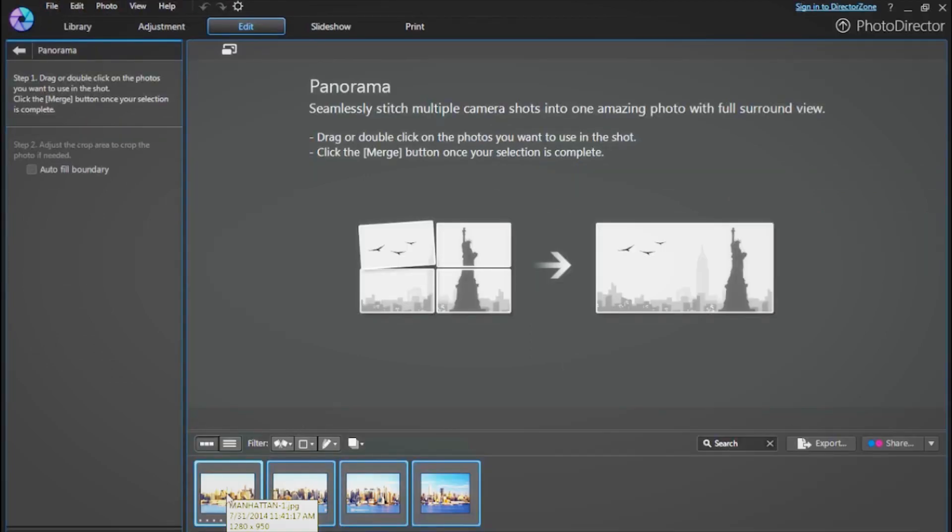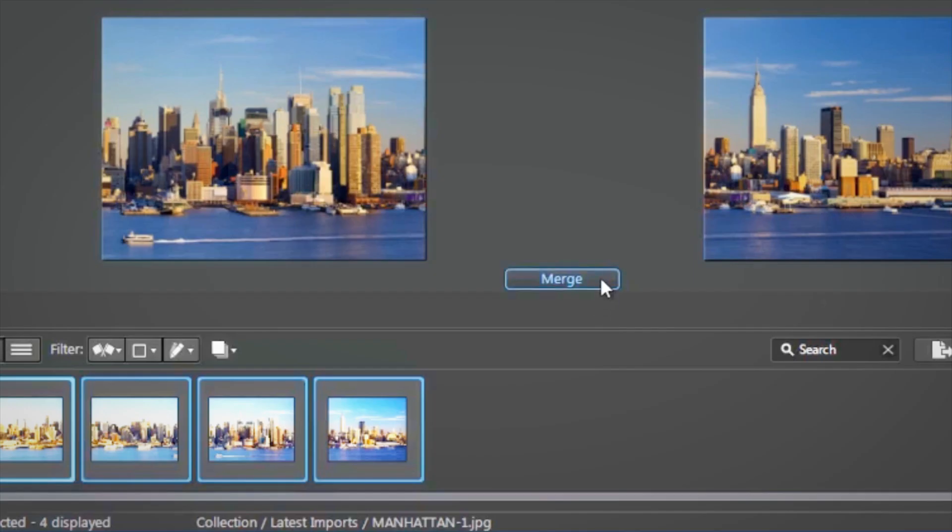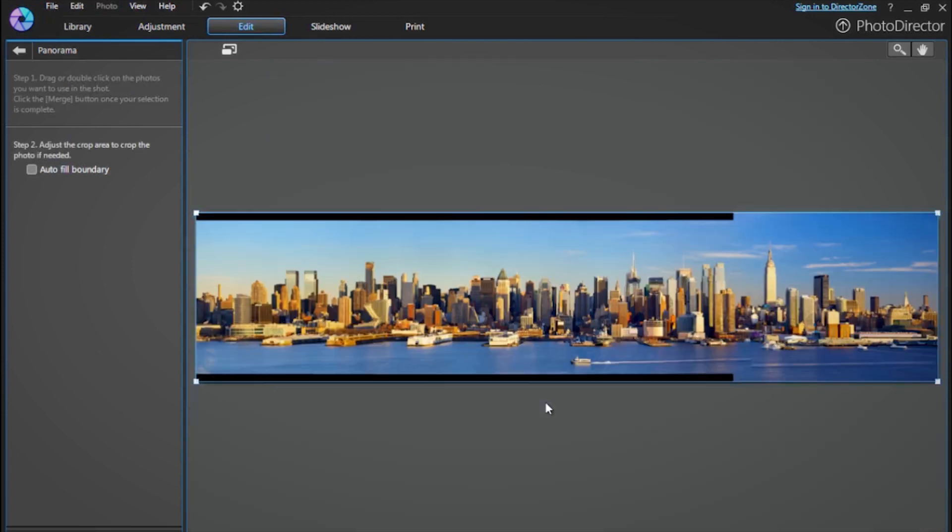Now you can simply find your photos in the browser panel and just double-click them to add them to your workspace. Now that you have selected your photos, simply click the Merge button and PhotoDirector will intelligently stitch the photos together.